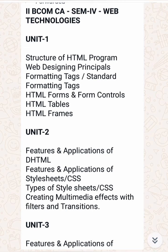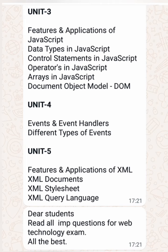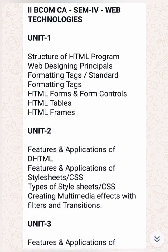In unit number four, error events are looking a little bit important. In the second unit, differences between HTML and DHTML — those notes I have forwarded in many of my previous videos. You can watch my previous videos for this particular subject. Also, explain in detail about frames in HTML with example — frames are in unit number one.